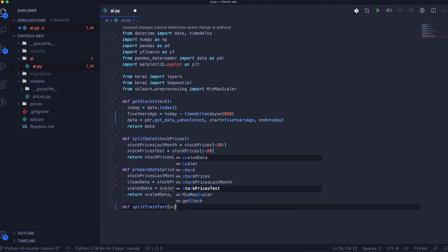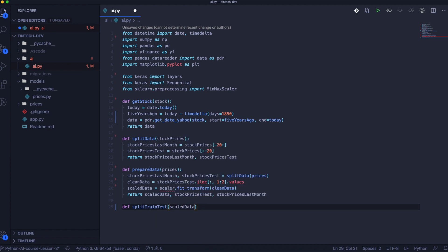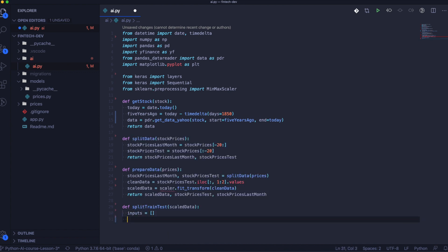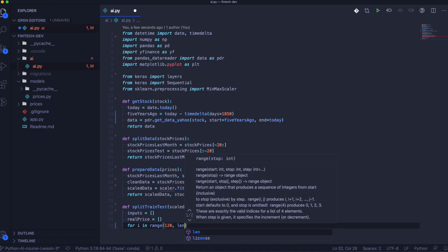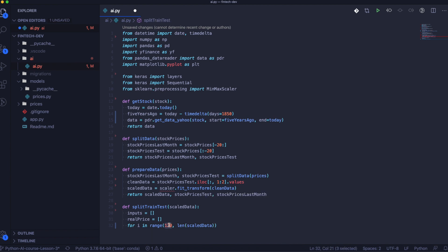Now we will create the function responsible for splitting data into training items and real prices, so we can check what the real price of the data is that we are inputting. For example, if we had six months of data — this, this, this — and then the result after six months, the AI will be able to learn about the trends.